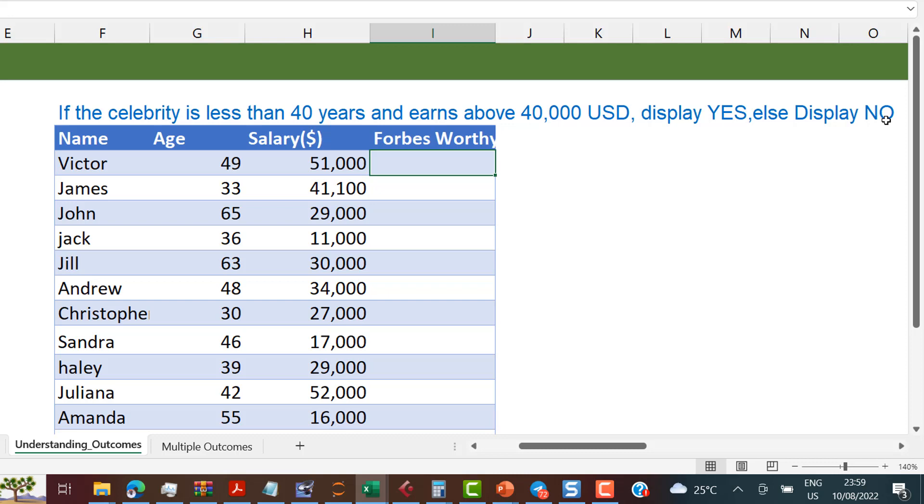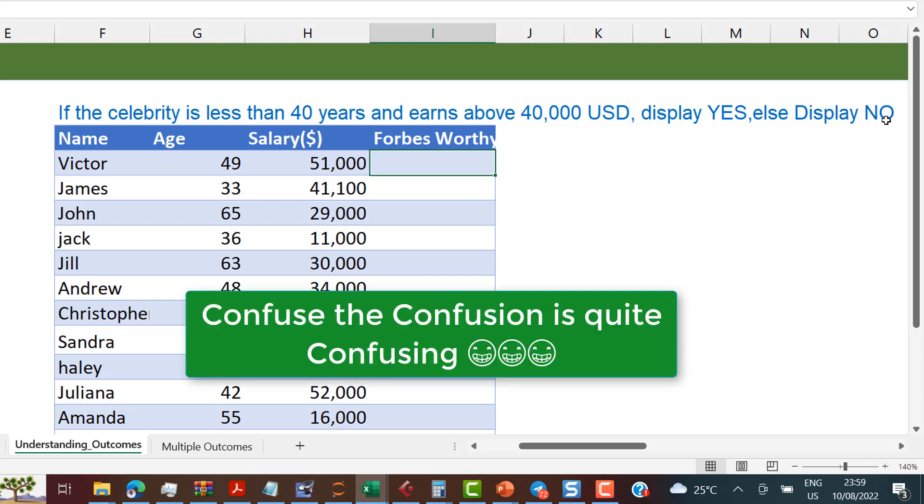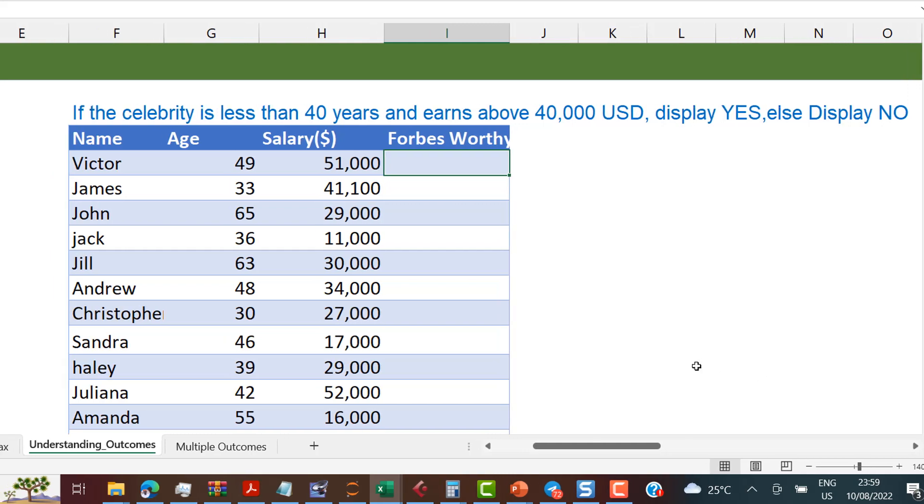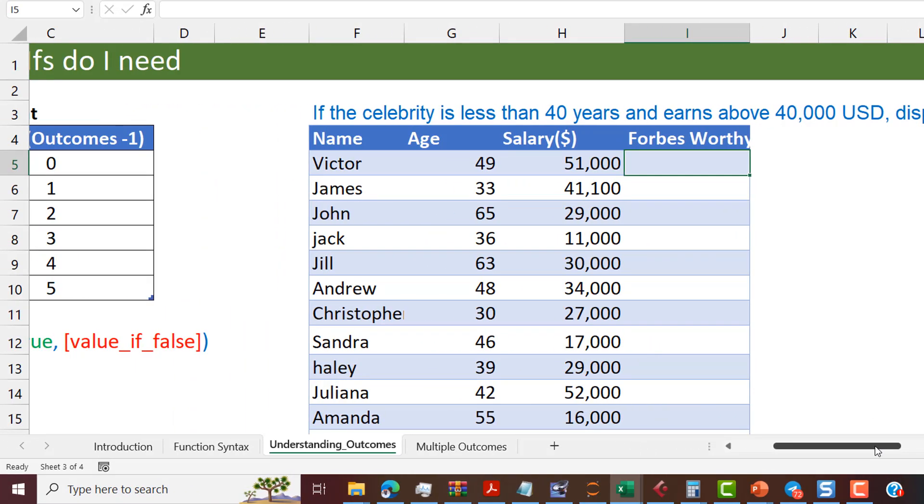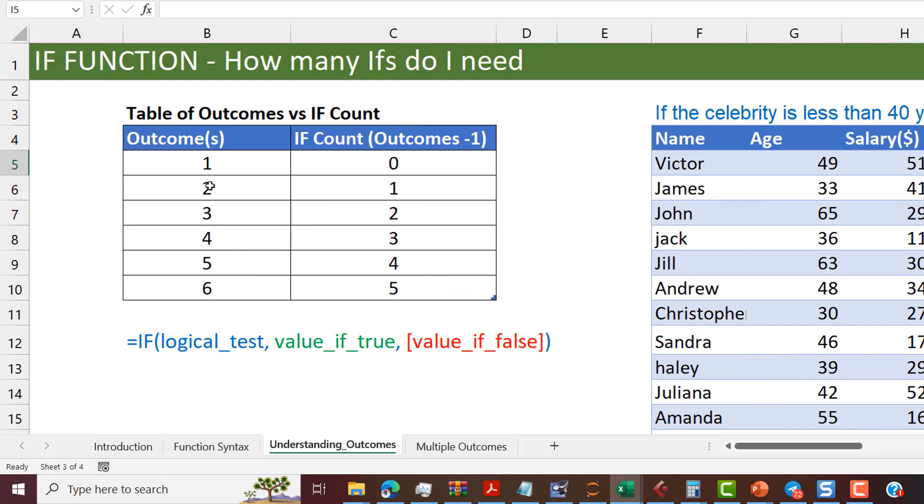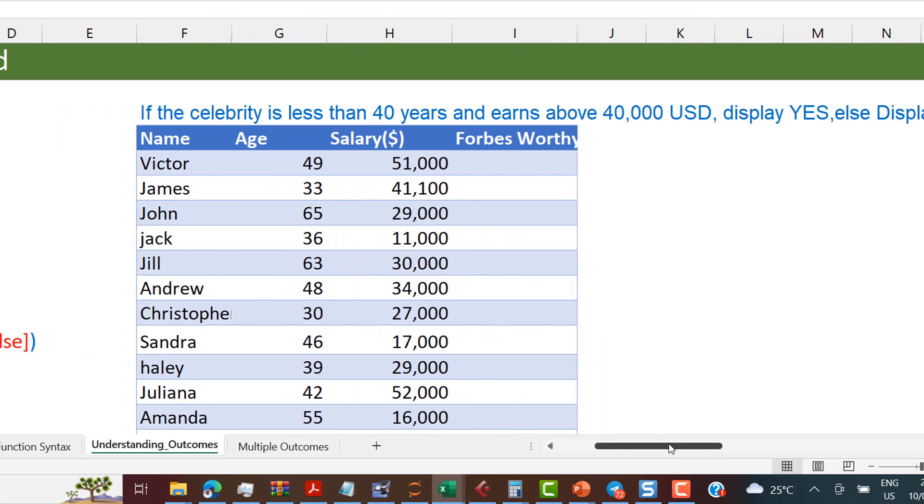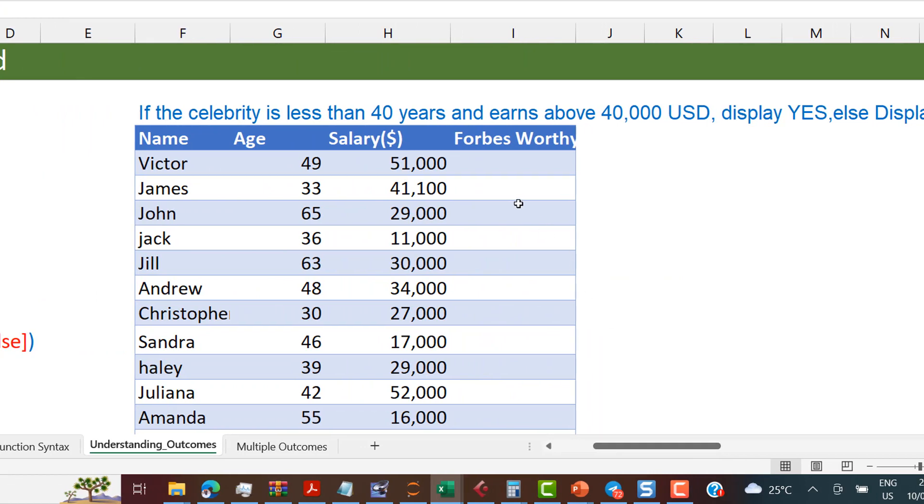The first question I'll ask you so that we can determine the number of IFs we need is how many outcomes do we have? Don't confuse the conditions with the outcomes. So the outcomes are what? Yes and no. Those are the outcomes. Those are the only two things that can result from all these mumbo jumbo, right? So it's yes or no. So it means that we have two outcomes. You can go back to your simple table here. If you have two outcomes, you obviously just need what? A single IF. It doesn't look like that would work because this looks more complex than needing a single IF. You will need to be creative with your logical test.